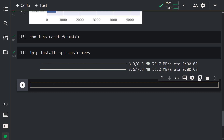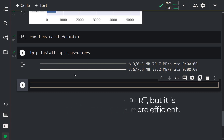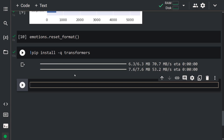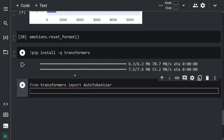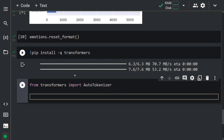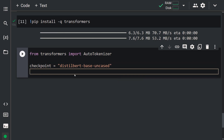We installed the Transformers library. Now we can easily load the tokenizer. It is important to use a tokenizer suitable for the model we will use. We're going to use the DistilBERT model — it's based on BERT but is significantly smaller and more efficient. Let's use the AutoTokenizer class: from transformers import AutoTokenizer. Let's set checkpoint = 'distilbert-base-uncased', then tokenizer = AutoTokenizer.from_pretrained(checkpoint).